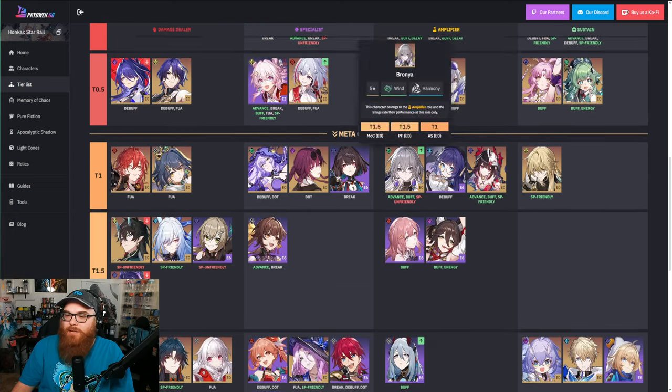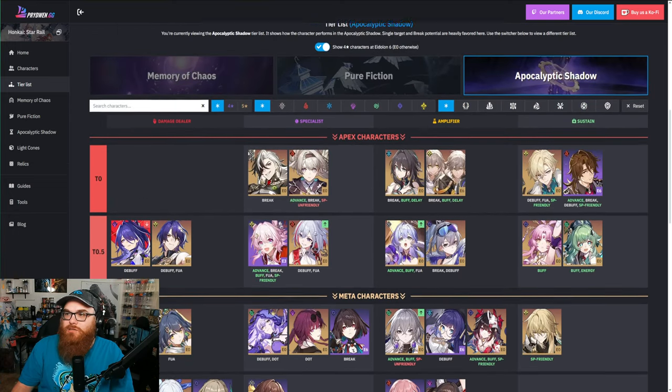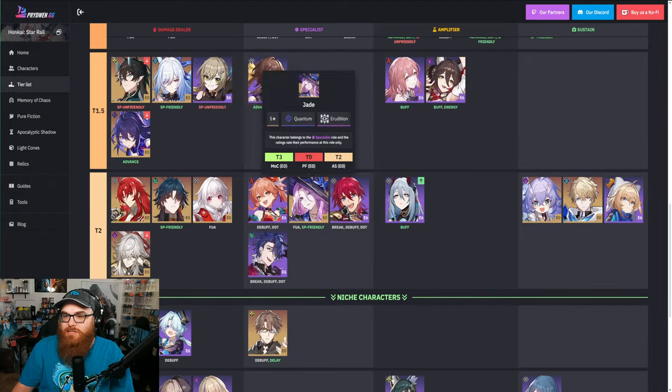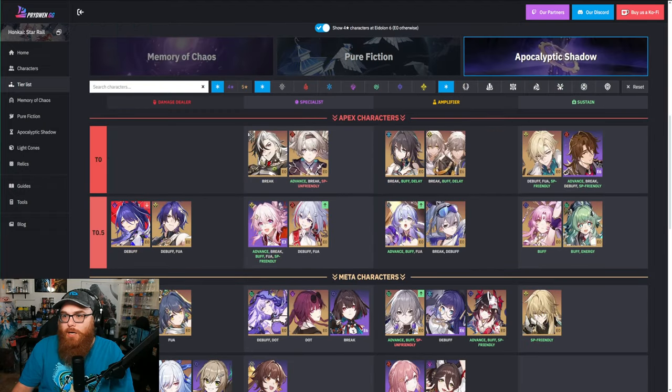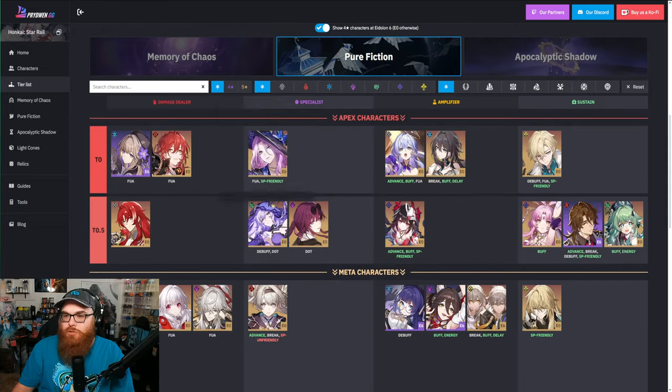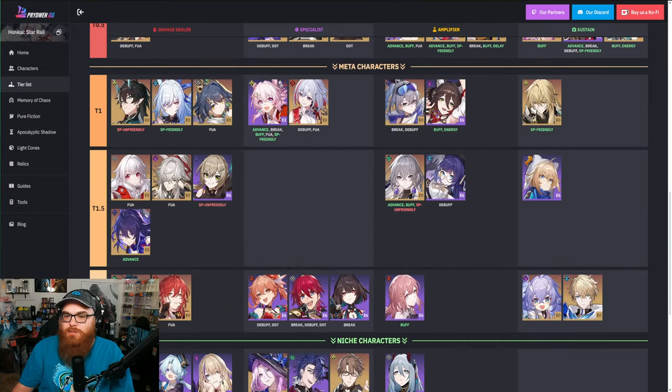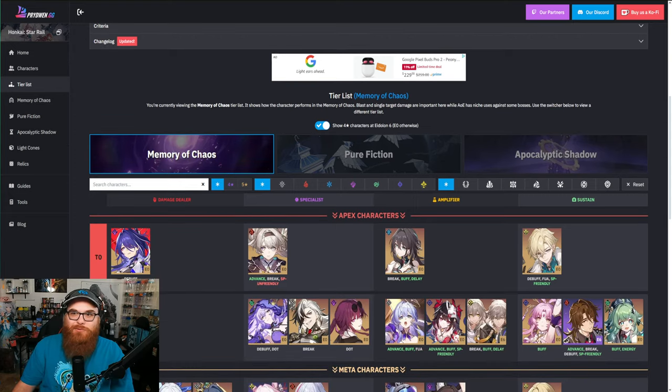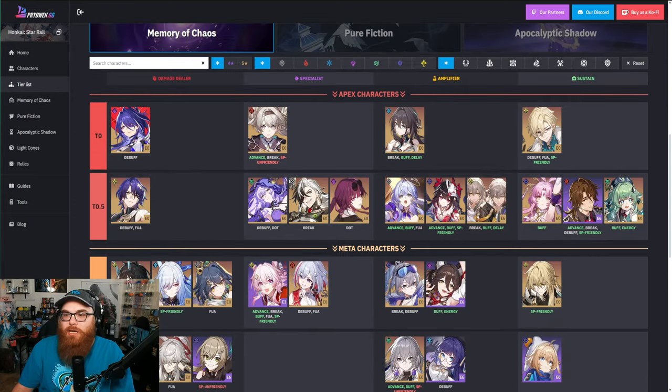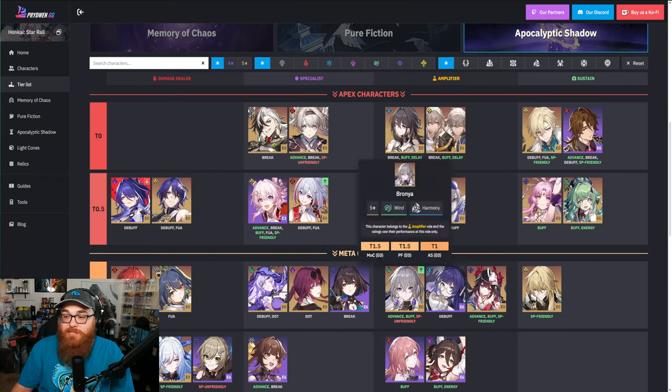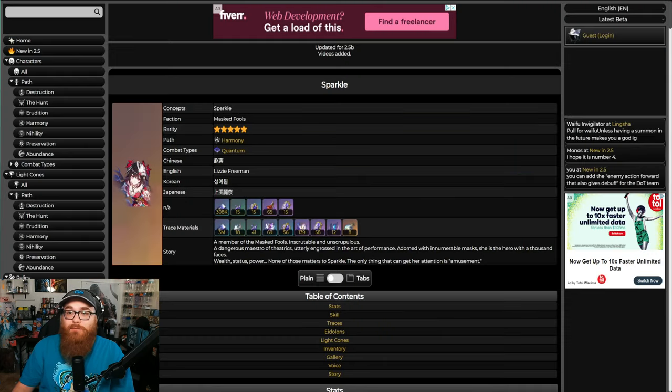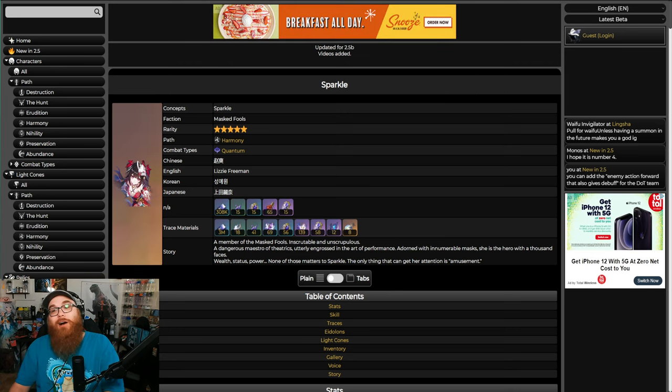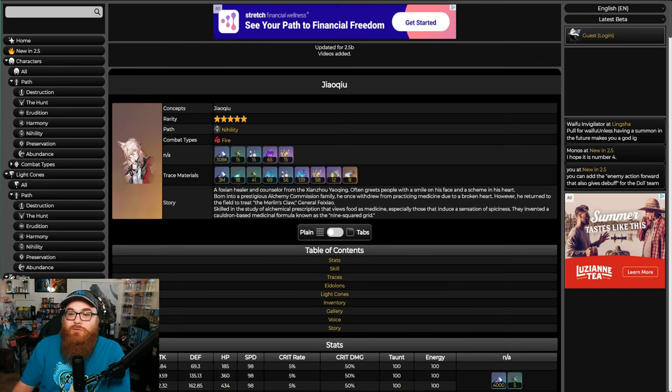And where is she on here? Is she lower on here? Or am I just - oh she's right there. Okay, she is a little bit lower but still pretty dang useful, right? What about Guinaifen? We didn't look at Guinaifen. So we're on Apocalyptic Shadow - where's Guinaifen at? Guinaifen's in the tier two, still really good. Pure Fiction - tier two, okay okay. And then Memory of Chaos - tier two.